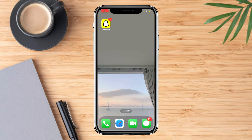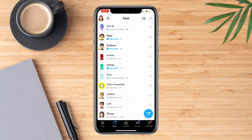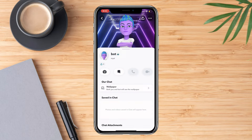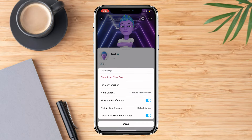Today I'm going to show you how to hide a Snapchat message. First, go to the Snapchat app, then go to the chat section and find the chat or message that you want to hide. Click on the bitmoji of that person, then hit the three dots in the top right corner, click chat settings, and choose the 'Clear from Chat' option.